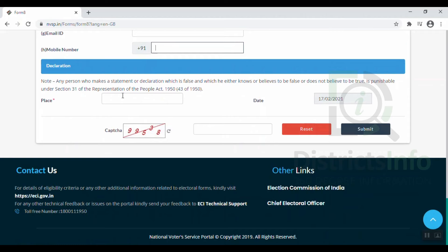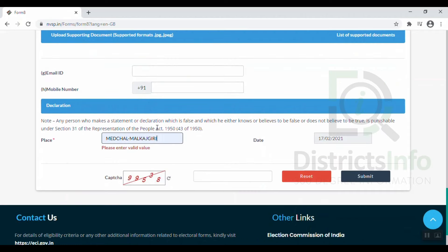Enter the email ID and mobile number, then enter the place. Enter the submit code and click Submit. After clicking Submit, we will get a link to our voter ID card and a new option to update our details on the NVSP portal, including updating our mobile number.